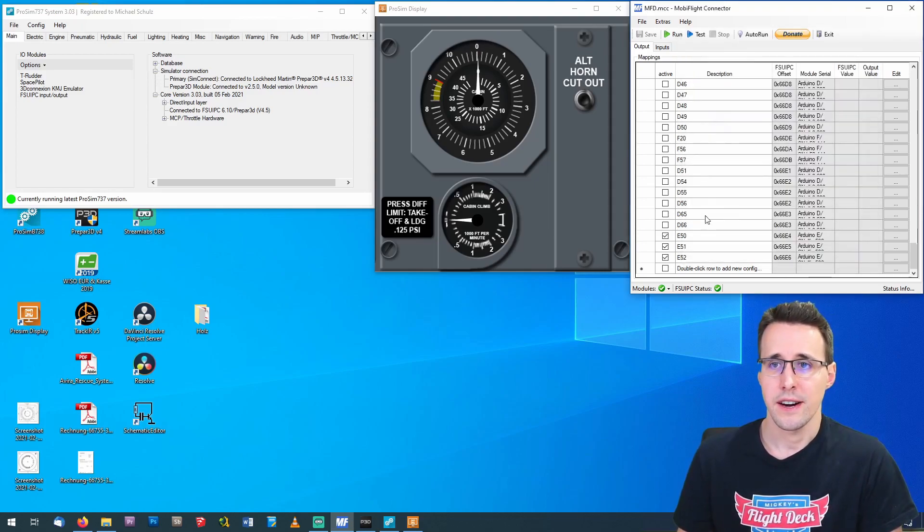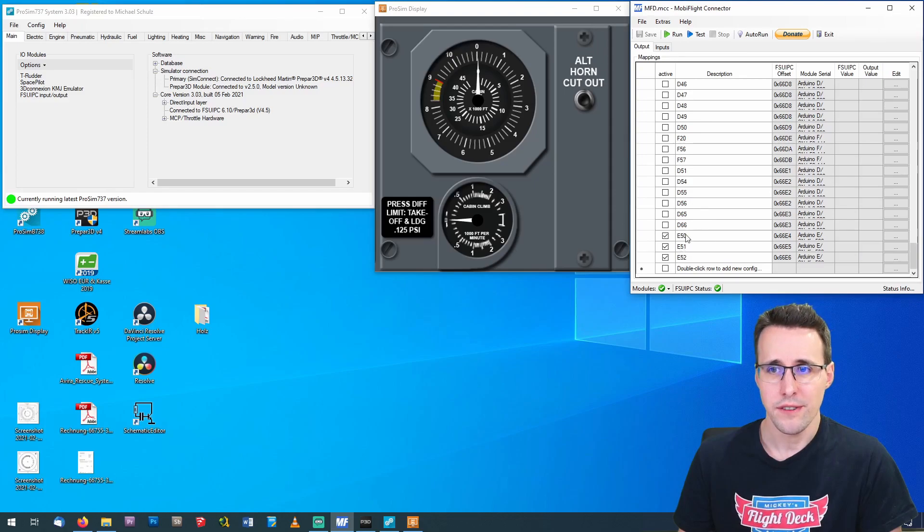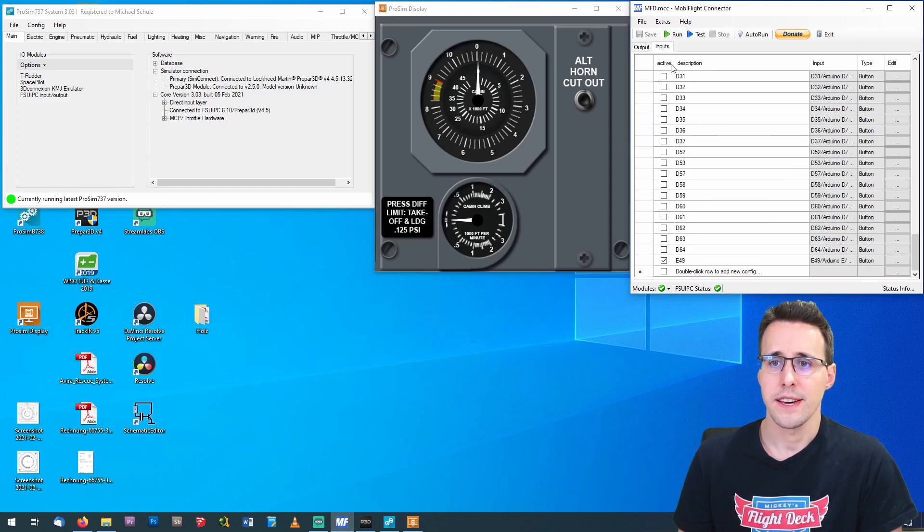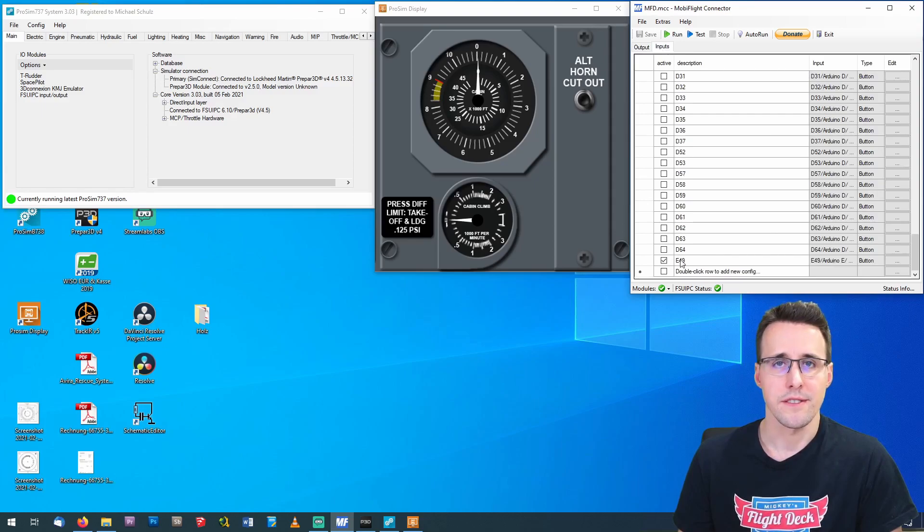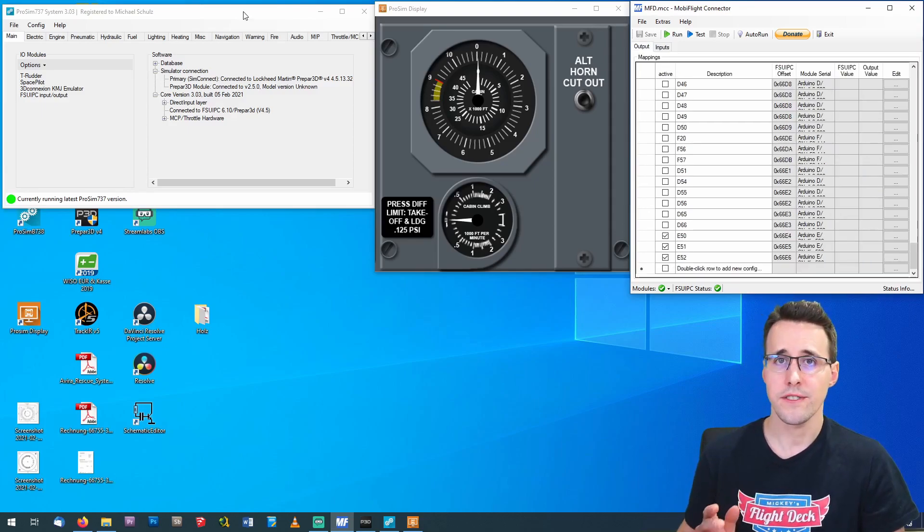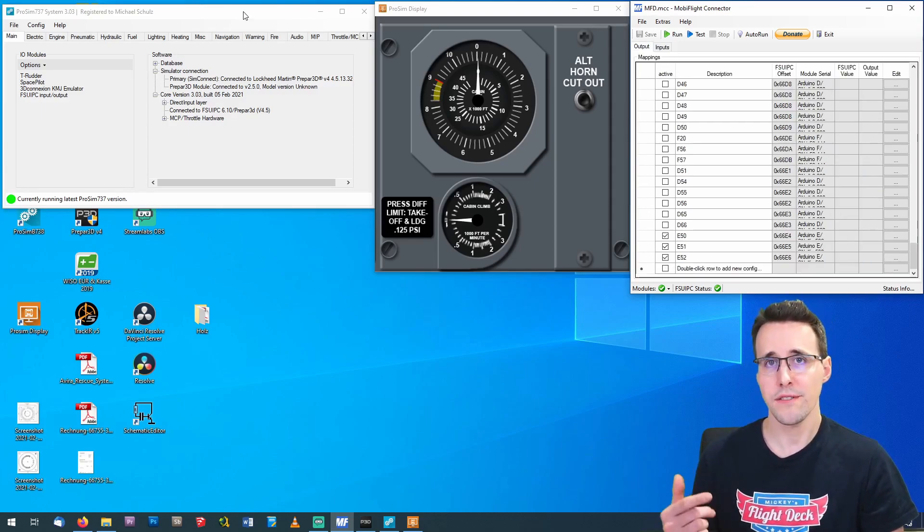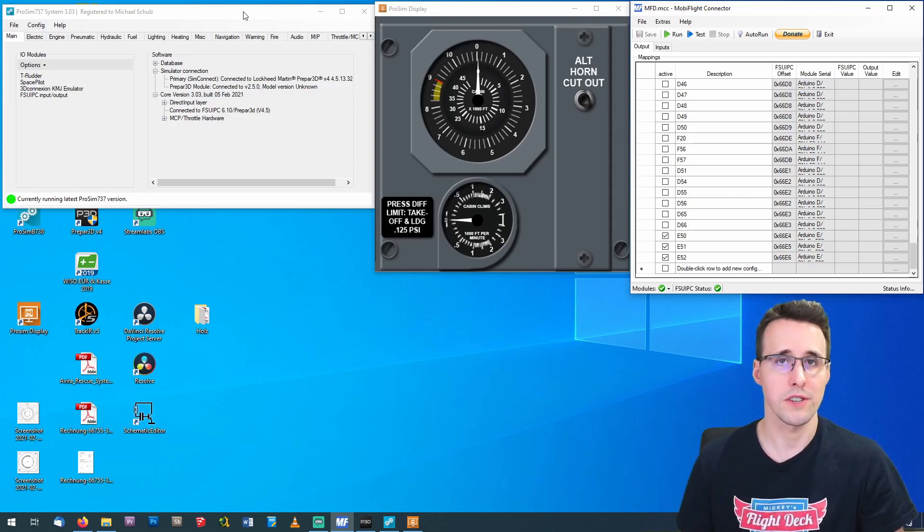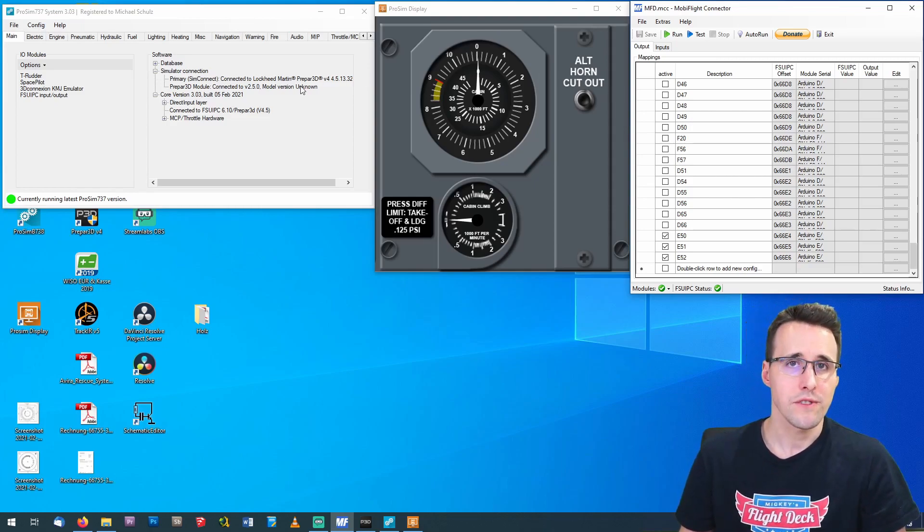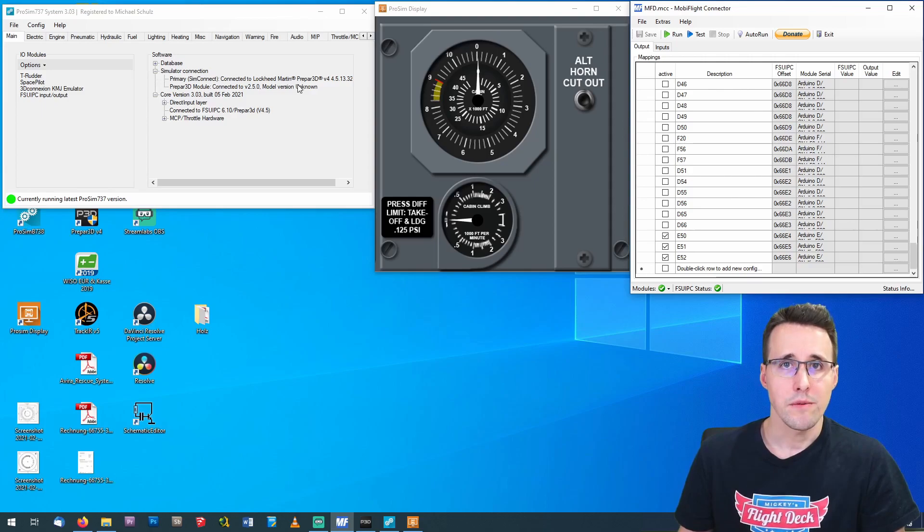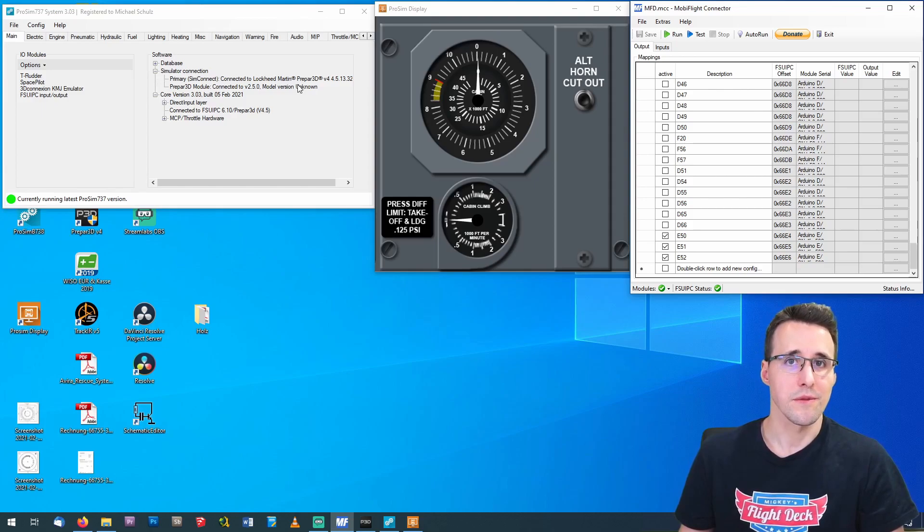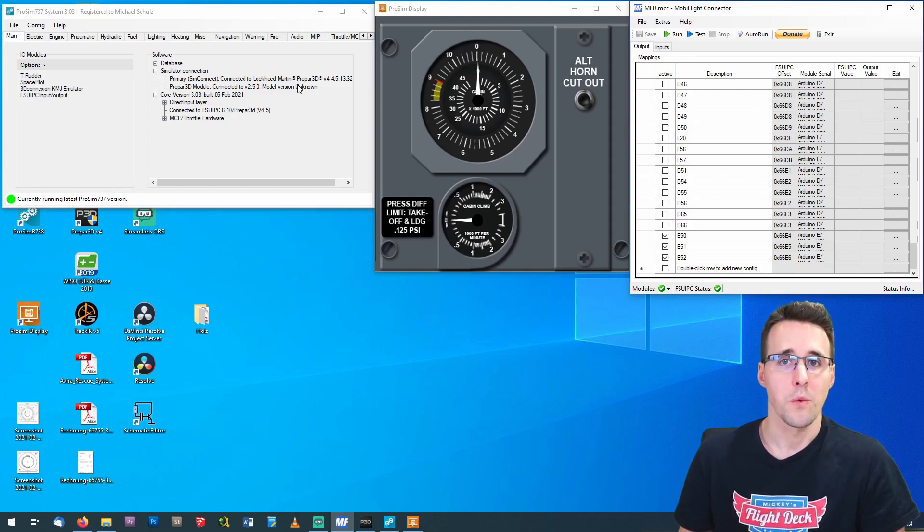The devices are declared here in the output. There you will find the three servomotors, and under Inputs here is the one button. I also have set my offset values which I'm using in MobiFlight and ProSIM already. And now I will show you again how you can configure the servomotors so that the needles will be there where you expect them.